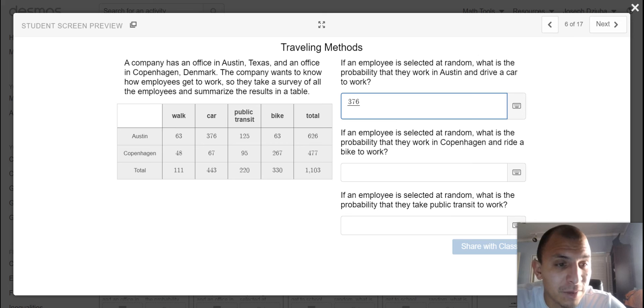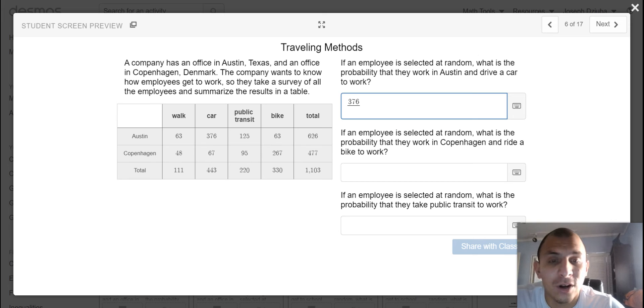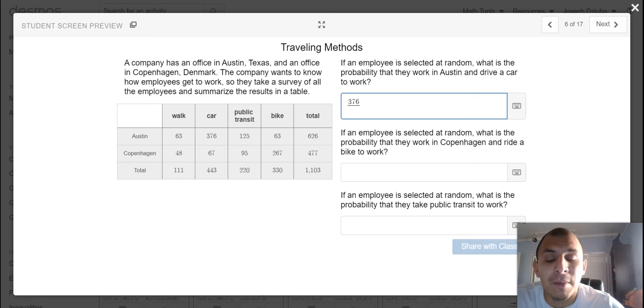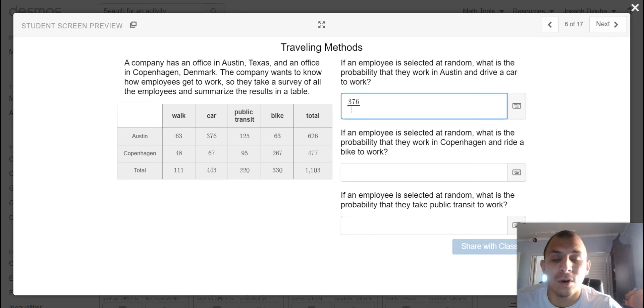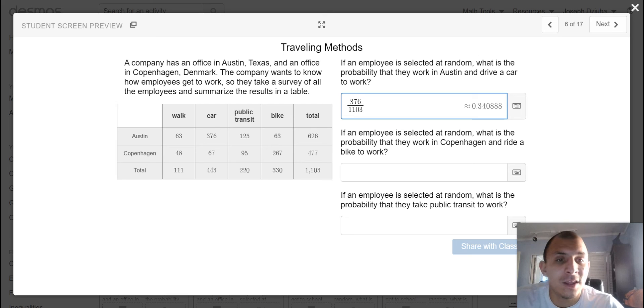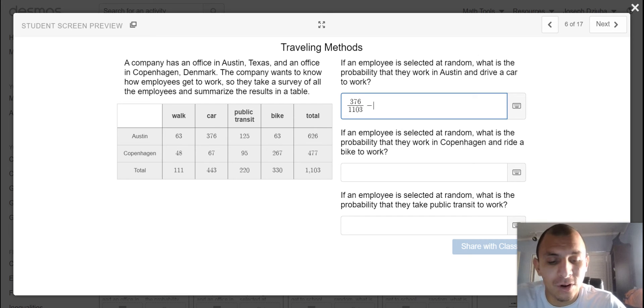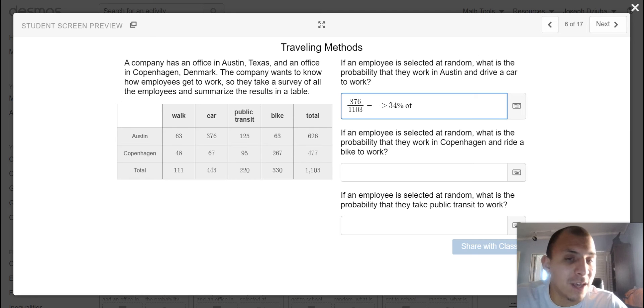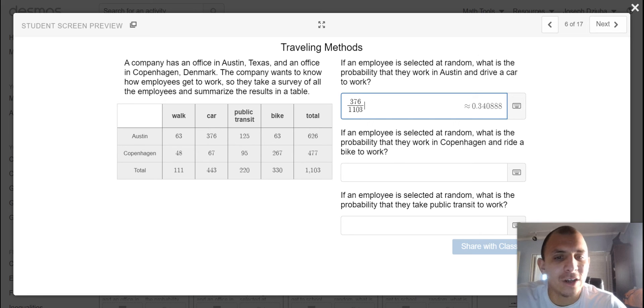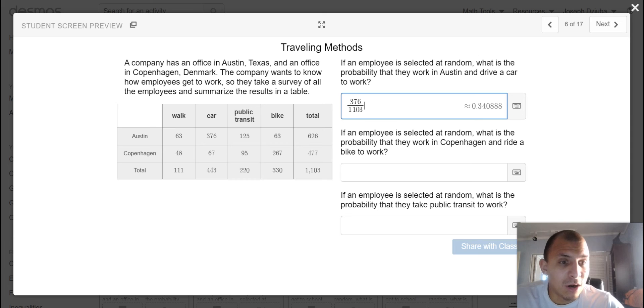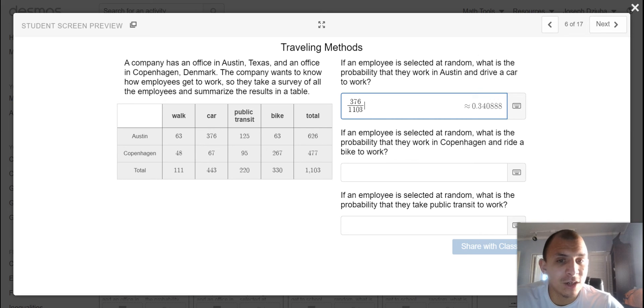So they must work in Austin and drive a car, so that would be 376. Now your first guess might be to say out of 626 or maybe out of 443. Remember, it says if an employee is selected at random, so all employees would be 1,103. And they give us a decimal value here of 0.34, which would be 34%. Make sure you are attending to precision as you read here. So once again, if an employee is selected at random, what is the probability that they work in Copenhagen and ride a bike to work?